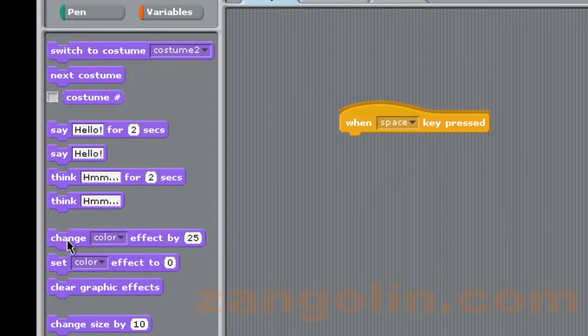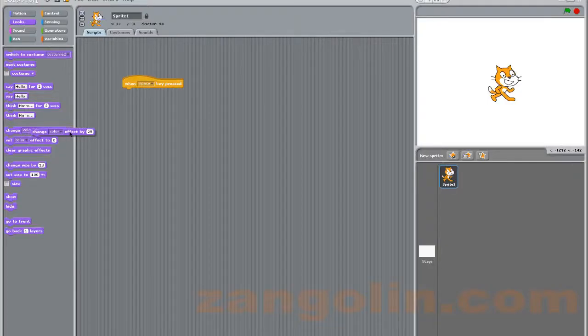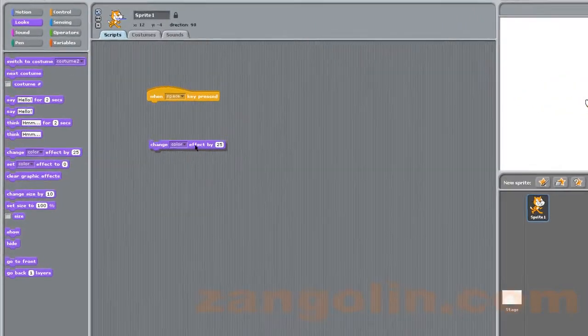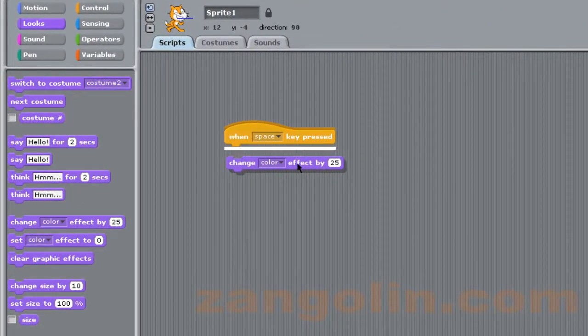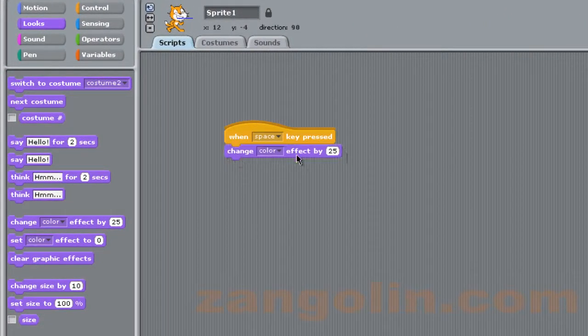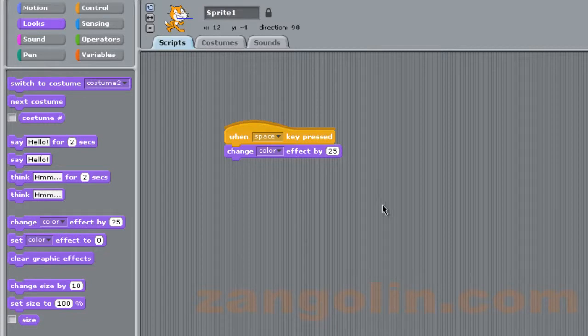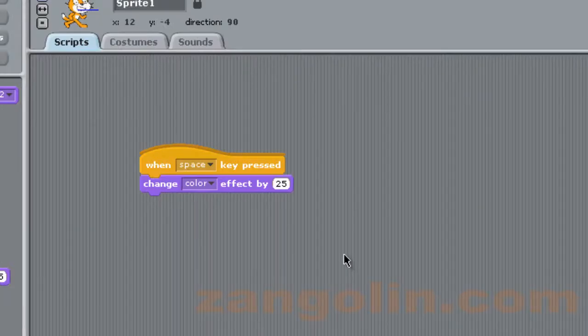We're just going to keep it simple. Go to looks here and we're going to choose this block here which has 'change color effect by 25.' What you simply do is you simply just snap them together. You can see a little white line snap together, and you have your first really ultra simple block of code.